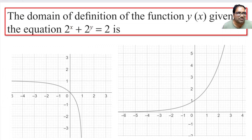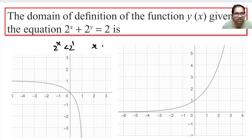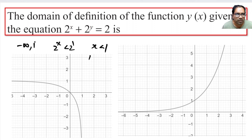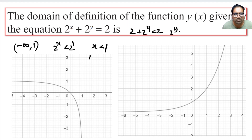So 2^x < 2 means x < 1. You can take log base 2 on both sides to get x < 1. The bracket at 1 is open — we cannot take x = 1, because if x = 1, then 2^1 + 2^y = 2, giving 2^y = 0, which is not possible.